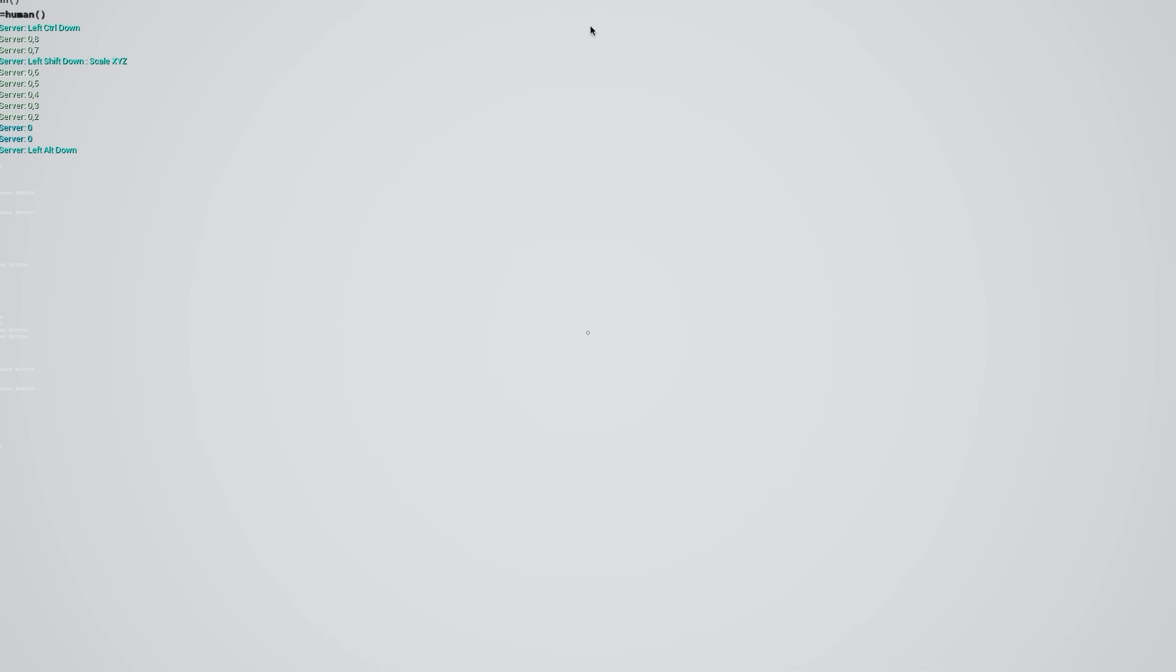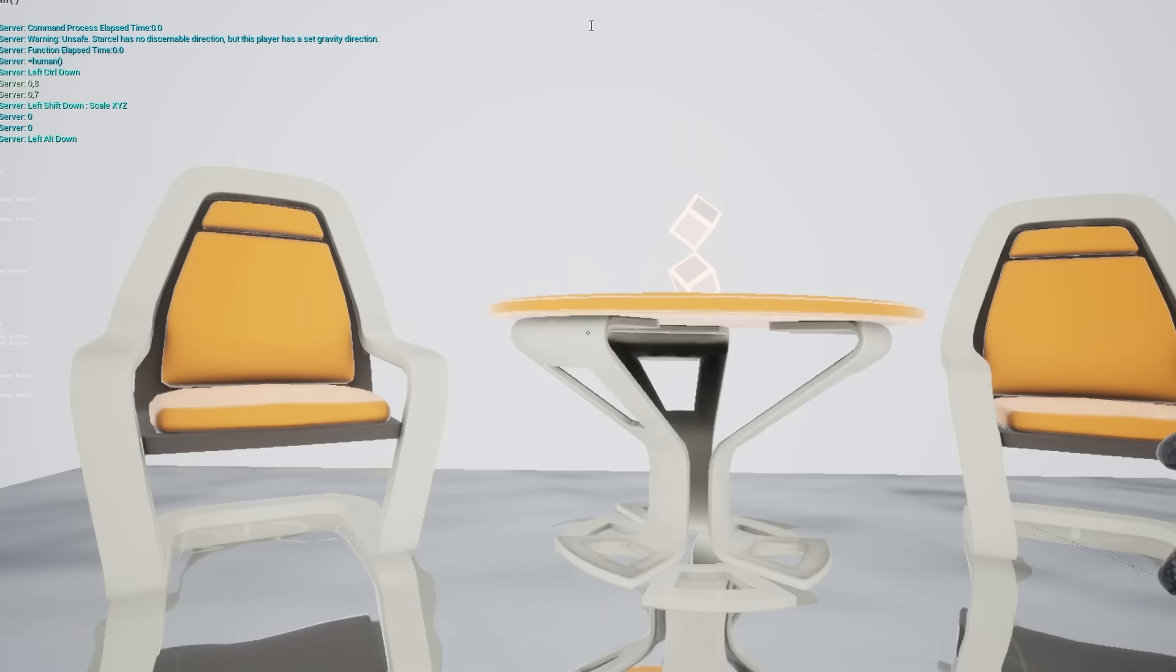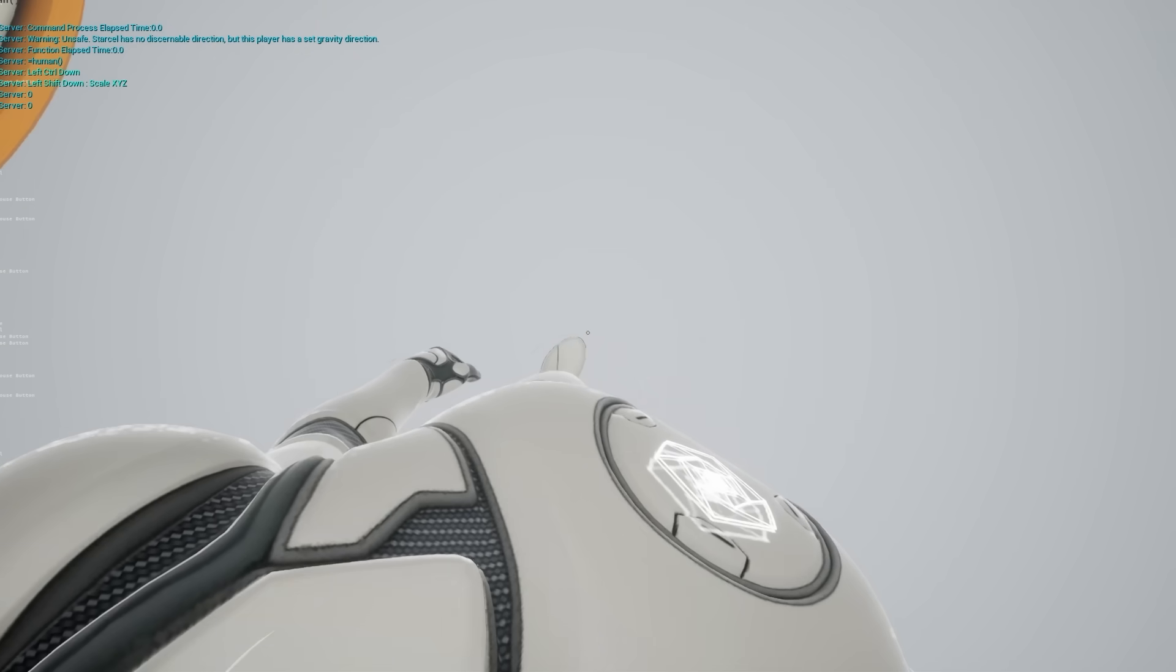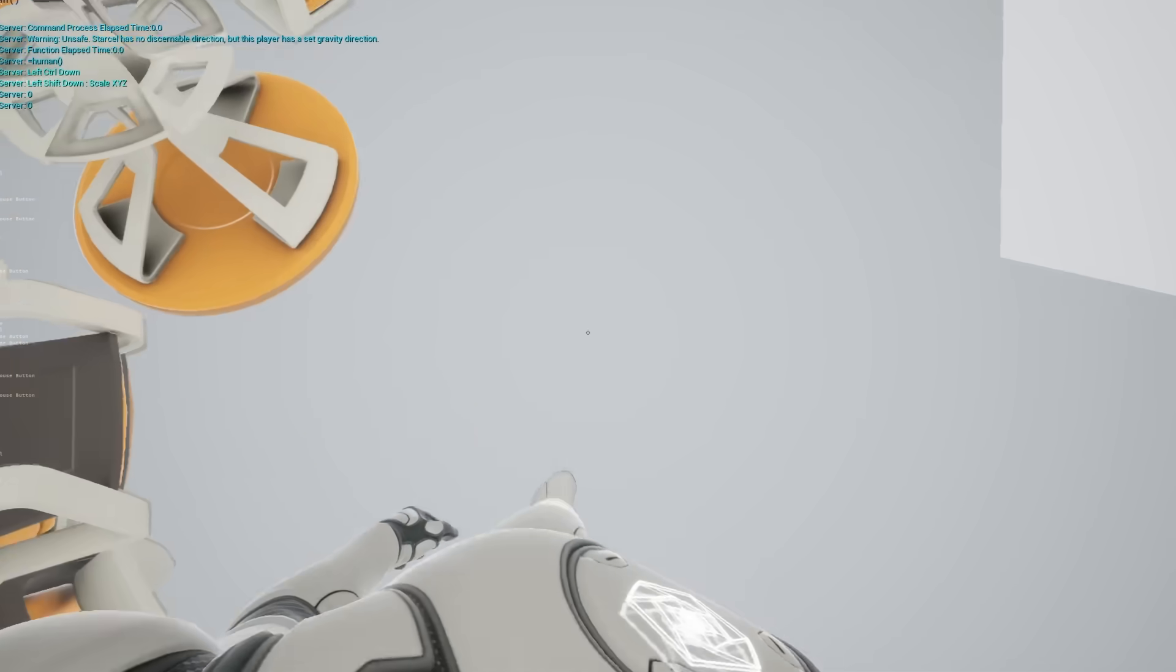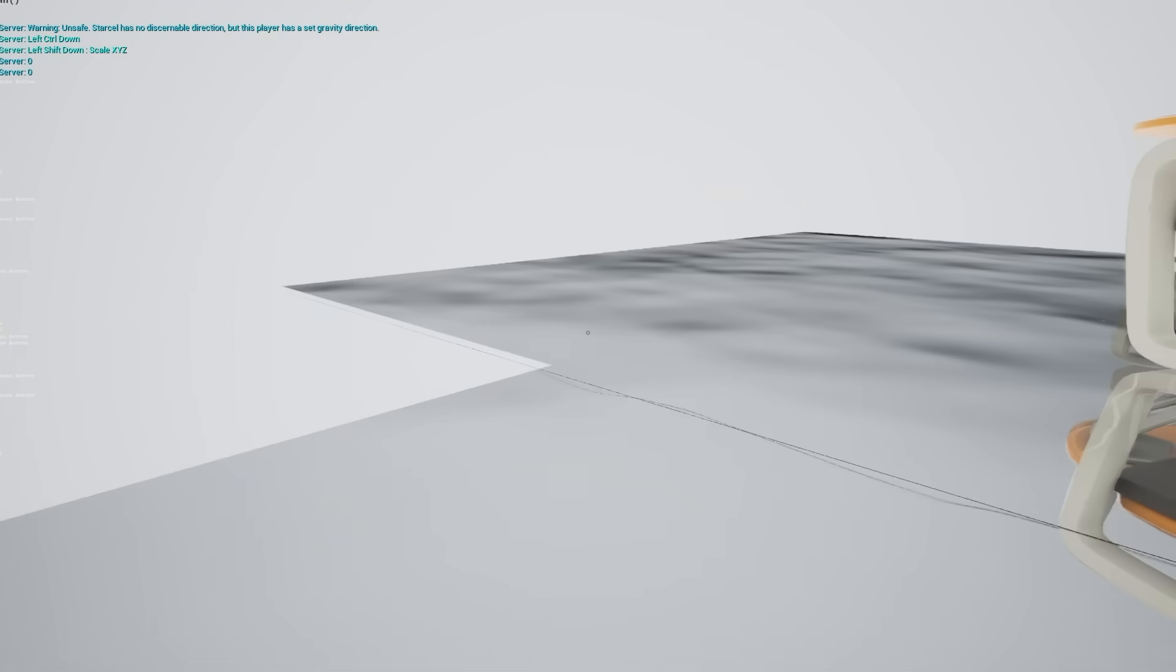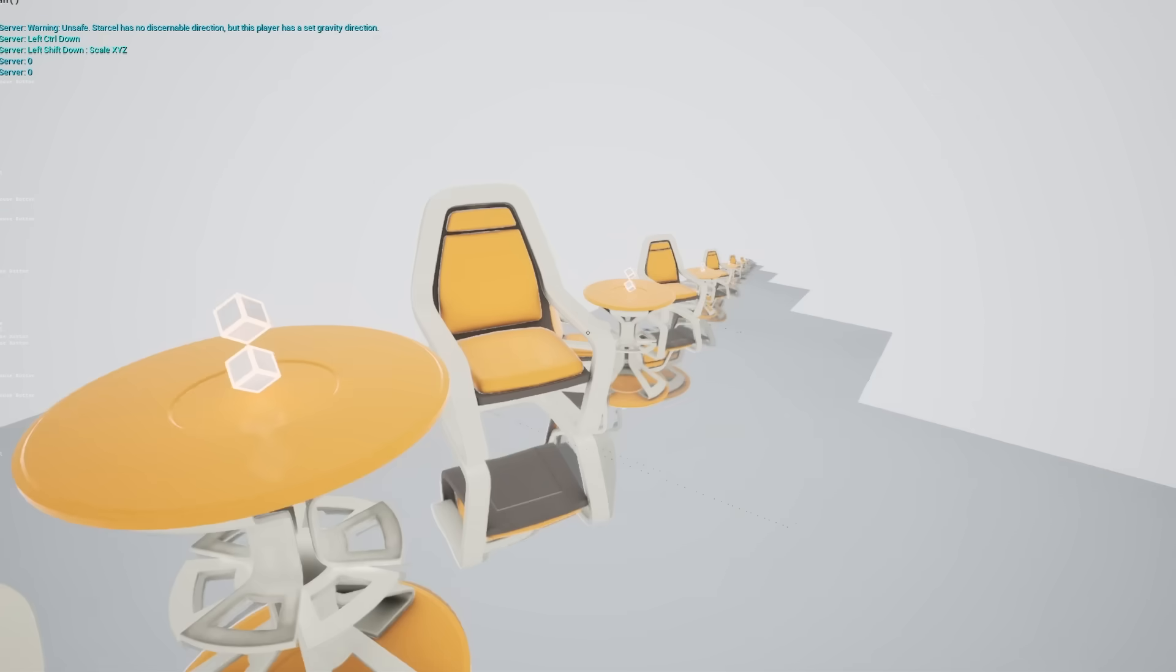You can also spawn yourself a human. And this human can walk around as you normally would and look around.